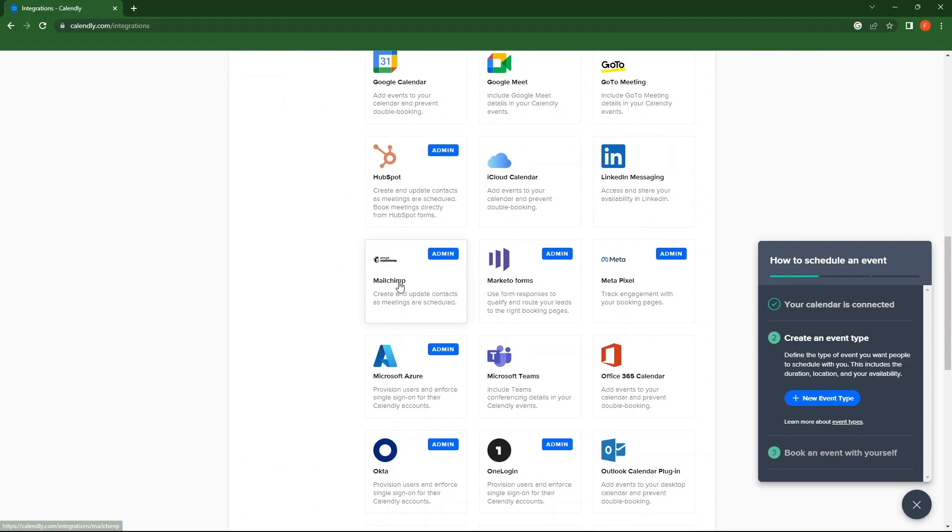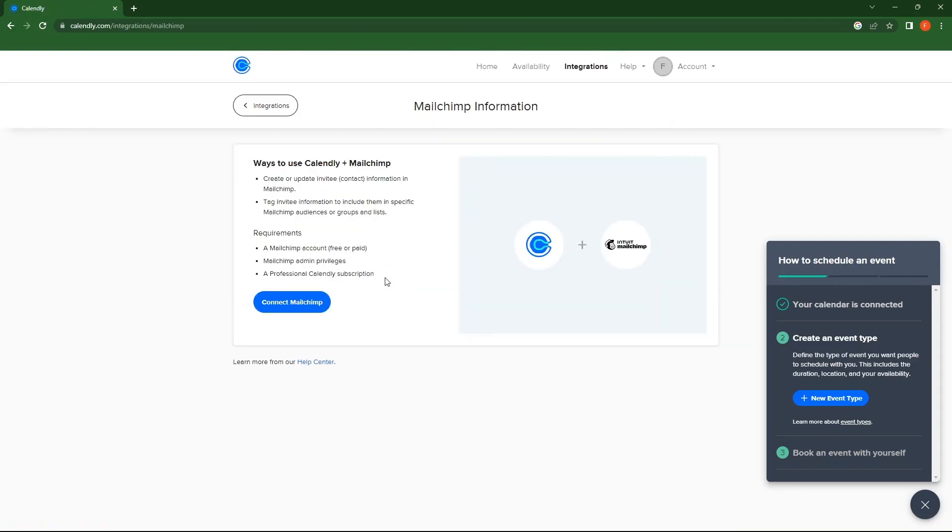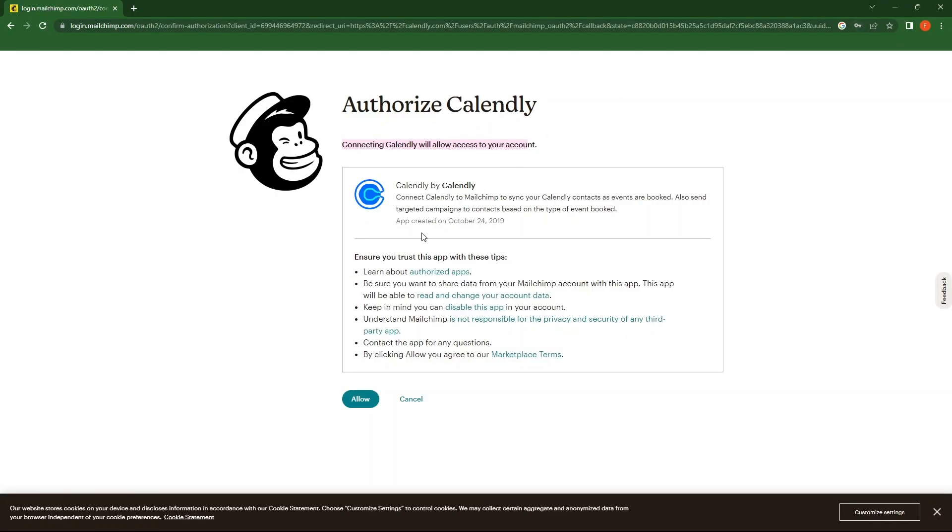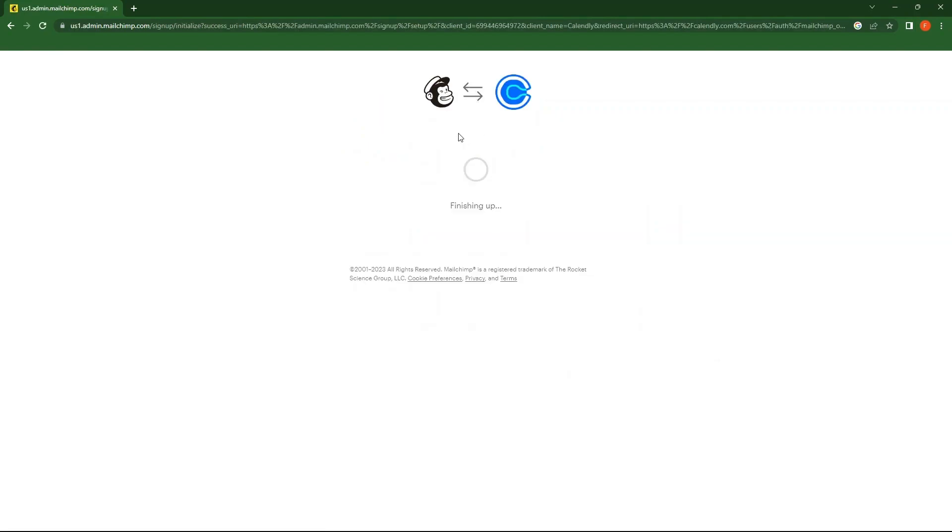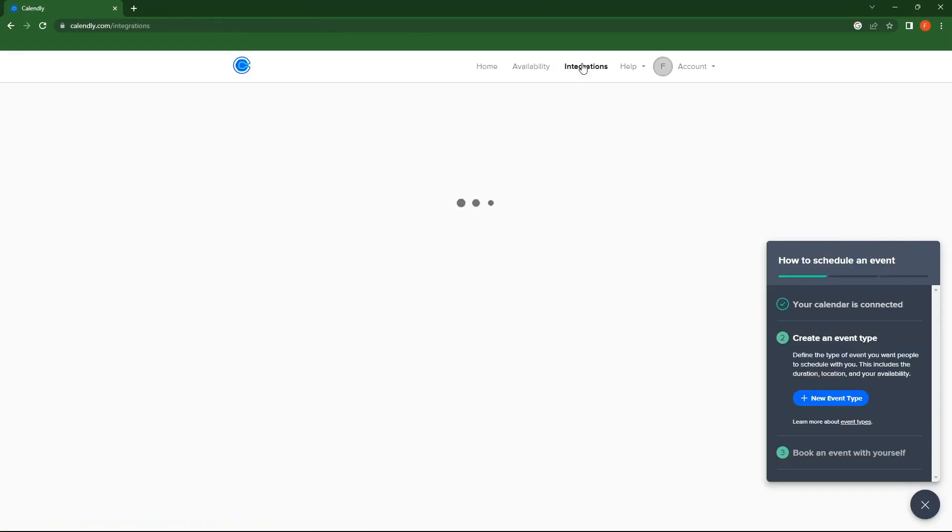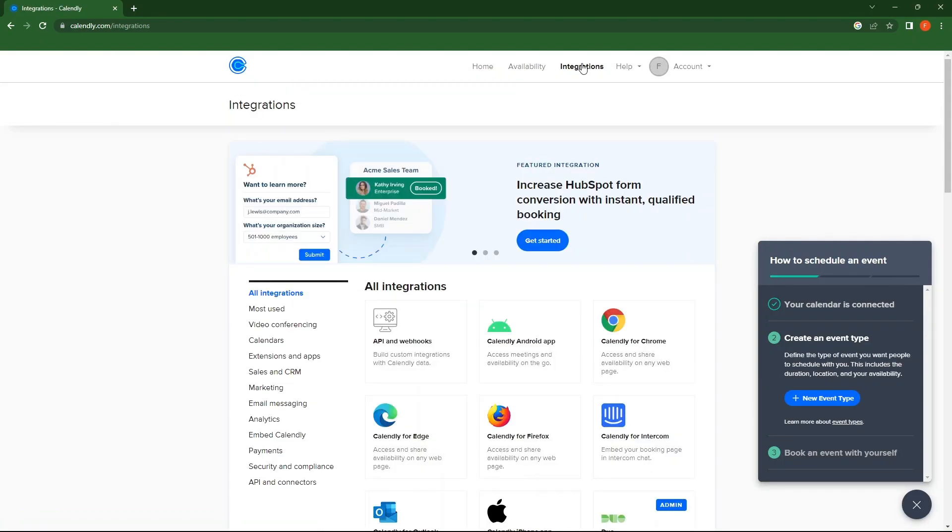Here, click on Connect MailChimp. Then, tap on Allow. As you see, MailChimp is being installed on Calendly. In Integrations, you can see all the integrations in detail.